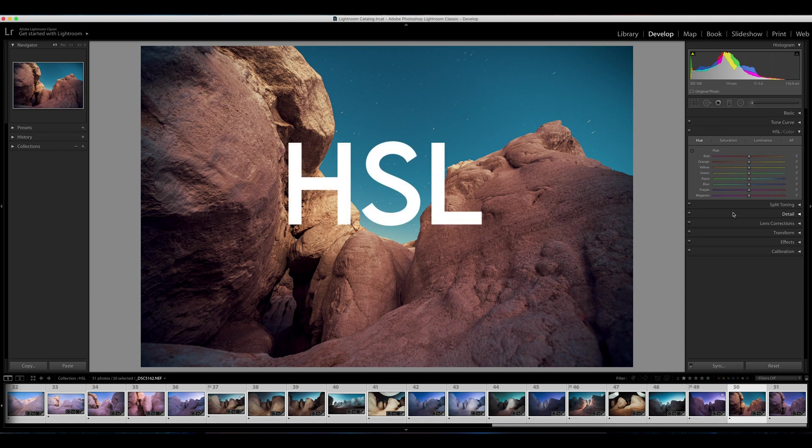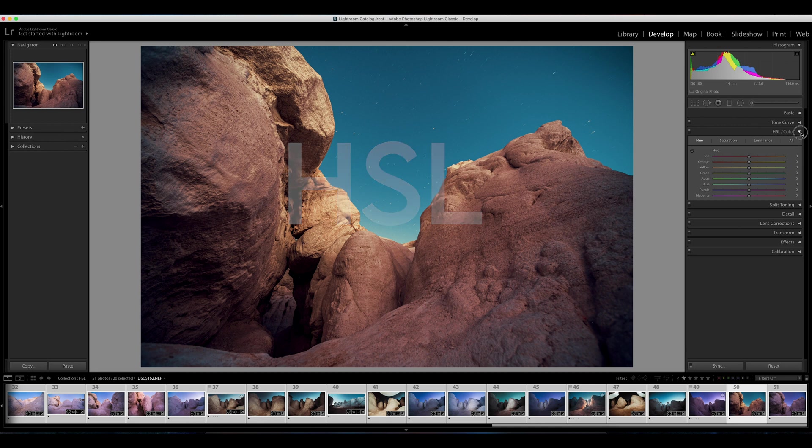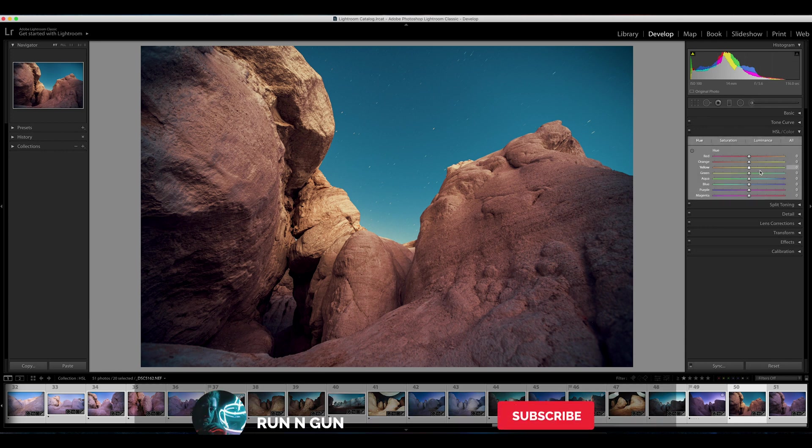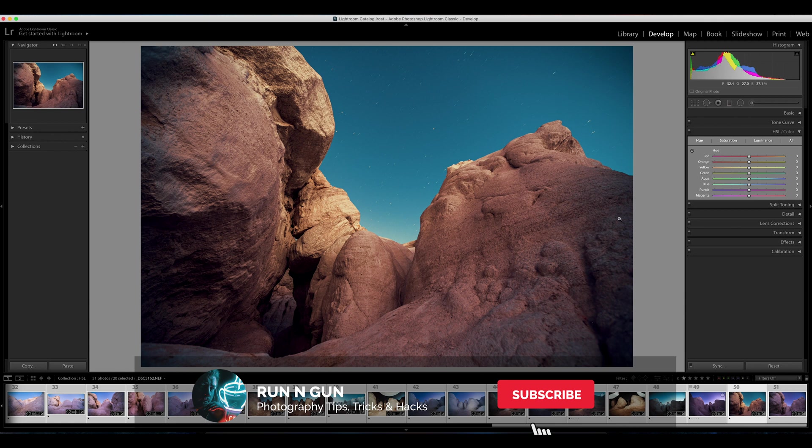HSL stands for hue, saturation, and luminance, and it's one of my favorite modules in Adobe Lightroom. It's so powerful that pretty much every version of Lightroom has it, so you can follow along with this tutorial in any version of Lightroom.